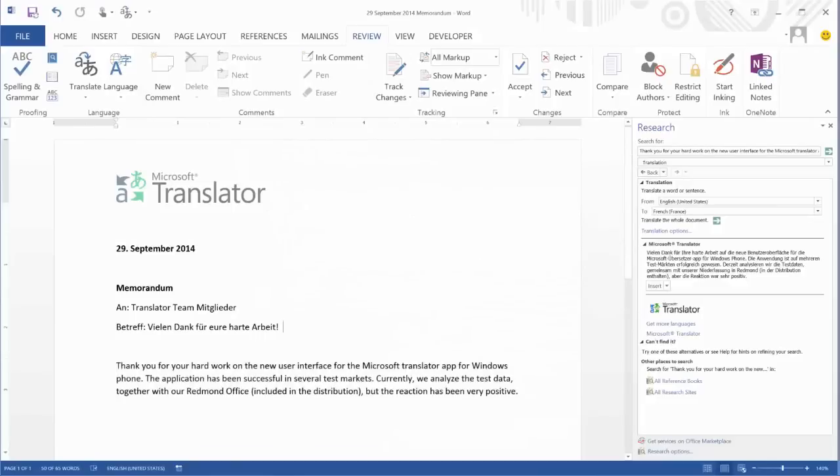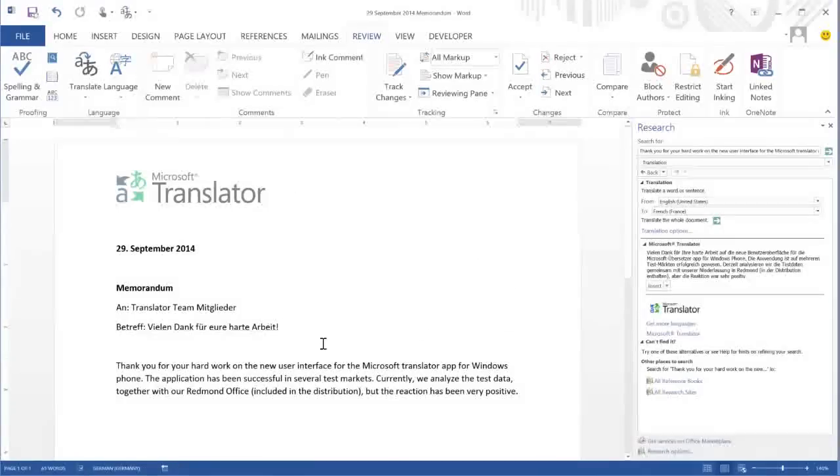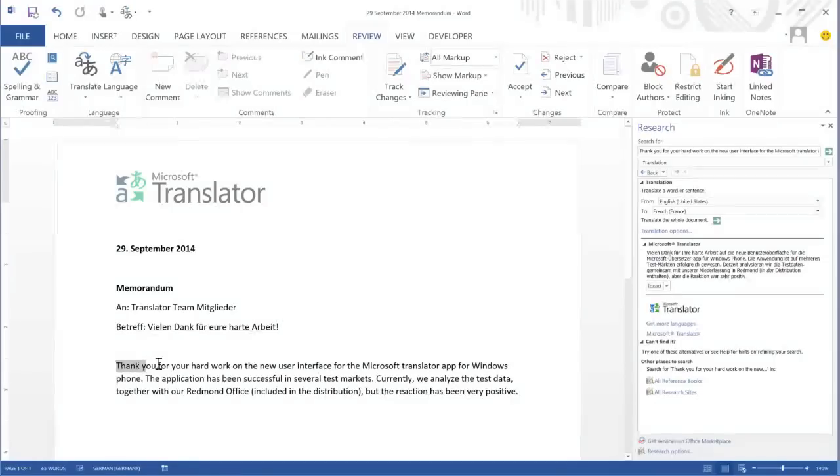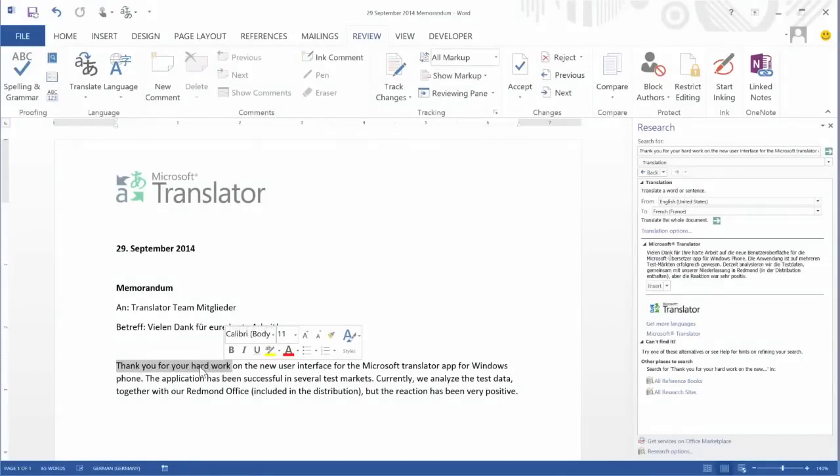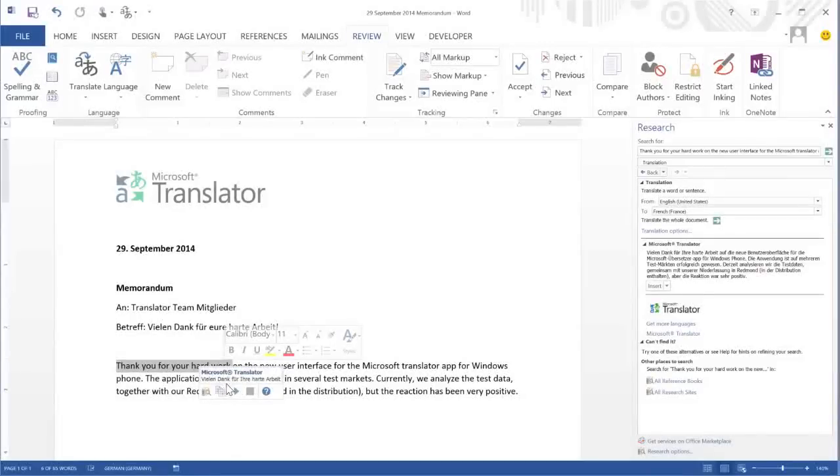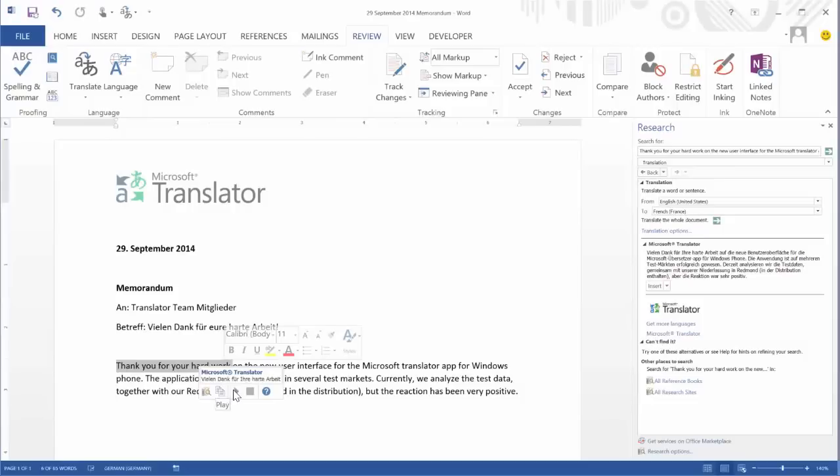When you activate the Mini Translator, it will stay active until you deactivate it within the Translation menu. When the Mini Translator is activated, you'll see a pop-up window with a translation that you can copy, or even play the sound of the original text.